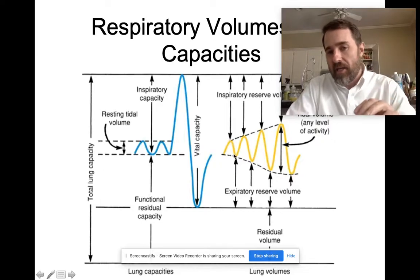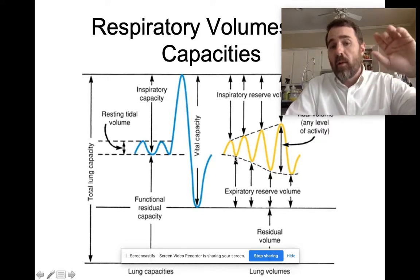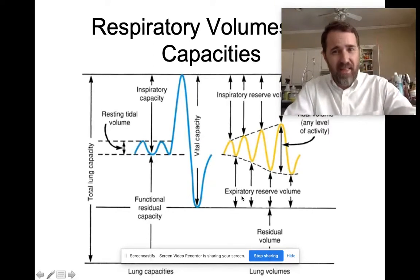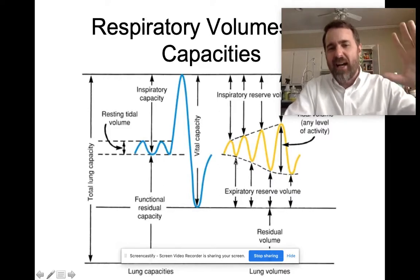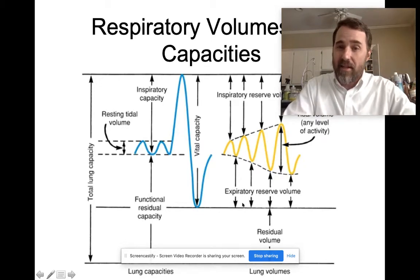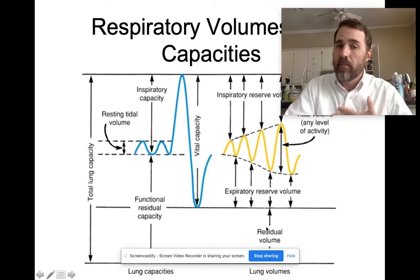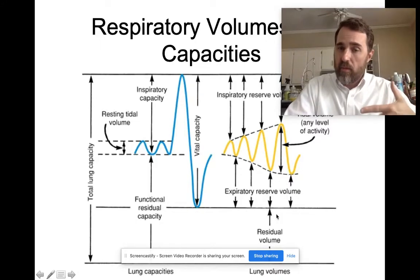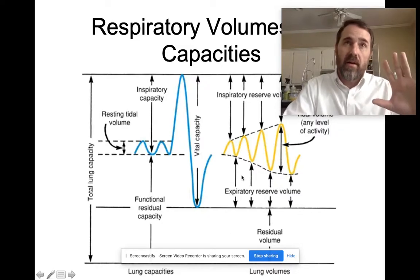Looking at the tidal expiration, you can see there is a volume of air below it. That volume of air that you can push out after a tidal expiration is your expiratory reserve volume. But even after pushing all that air out, you still have air left in your lungs — that's the residual volume. Those are the four respiratory volumes.